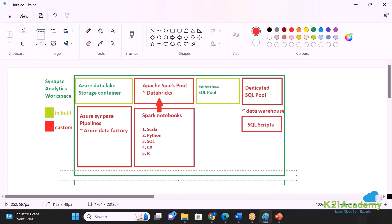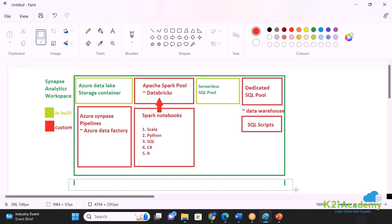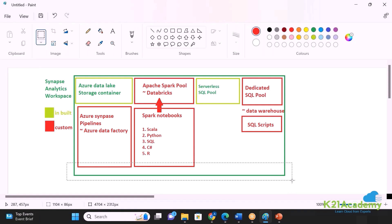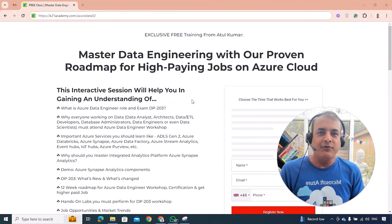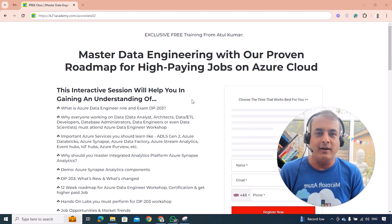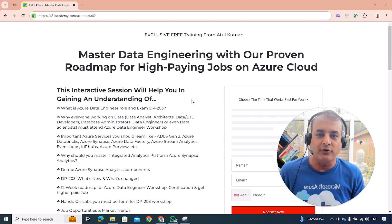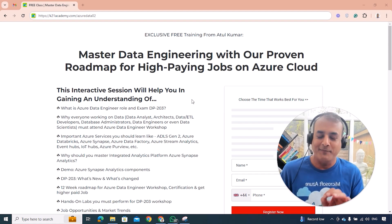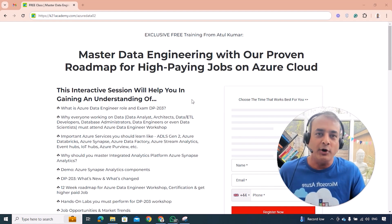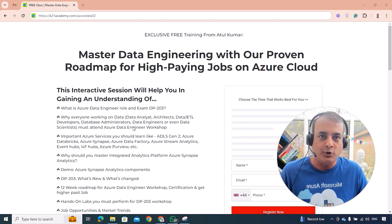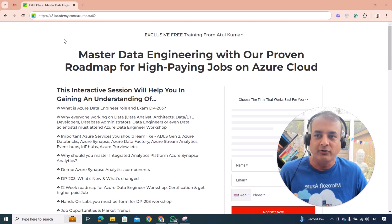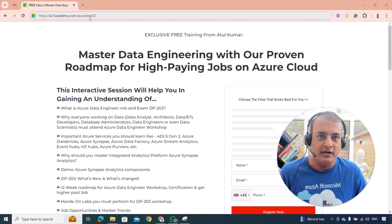The architecture is now clear. We'll be going through each component individually: Apache Spark Pool, Serverless SQL Pool, and Dedicated SQL Pool will each be covered as separate modules. If you'd like to go deeper and become an expert in data engineering on Microsoft Azure Cloud for a high-paying job, there's a free class featuring a Microsoft Certified Trainer. Topics include Azure Cloud, certification roadmap, a 12-week learning plan, and hands-on labs. Check out ktonacademy.com/azuredata02.